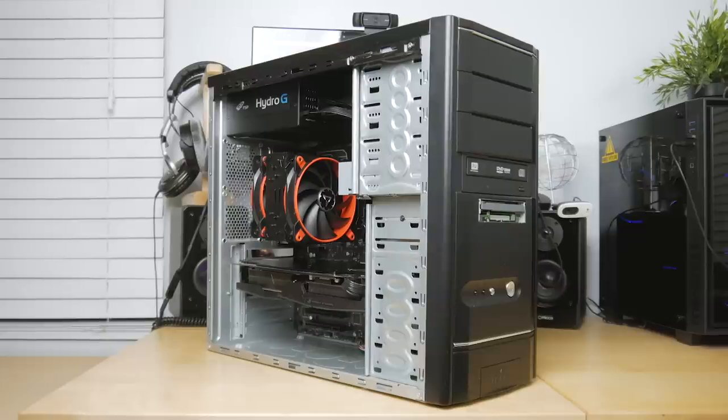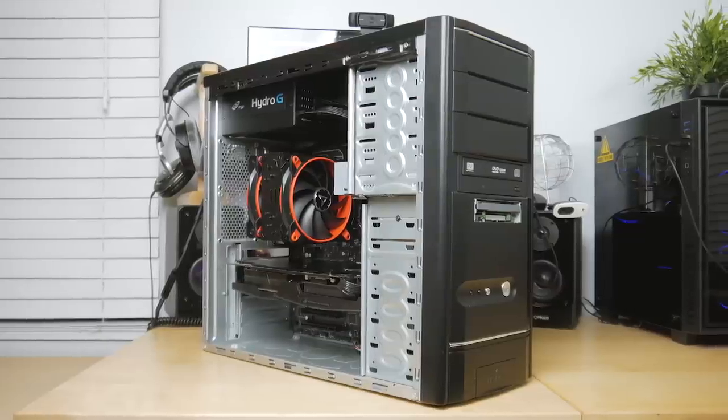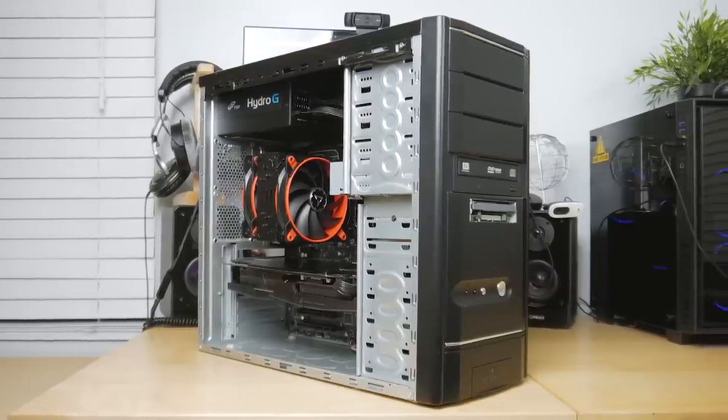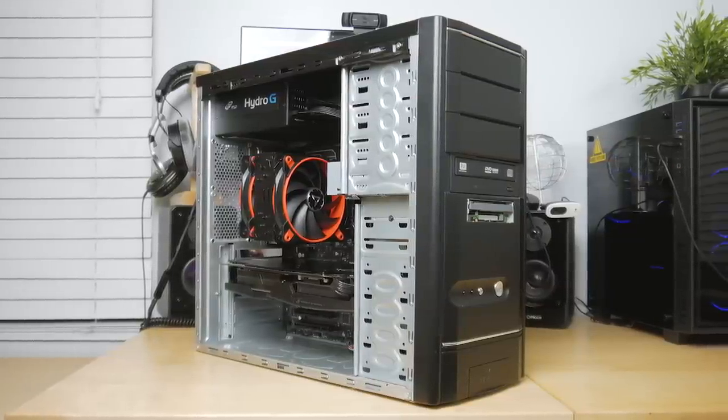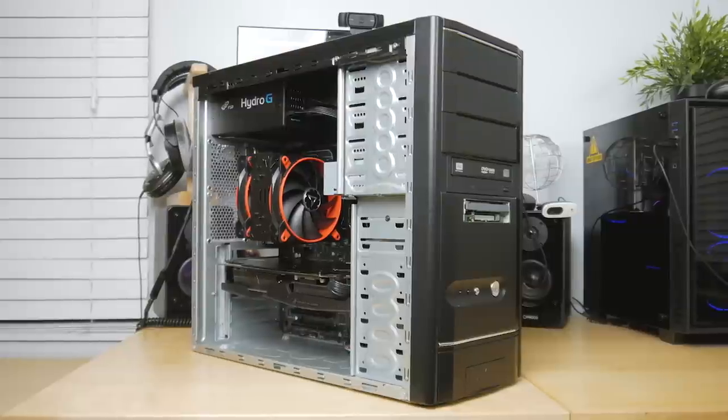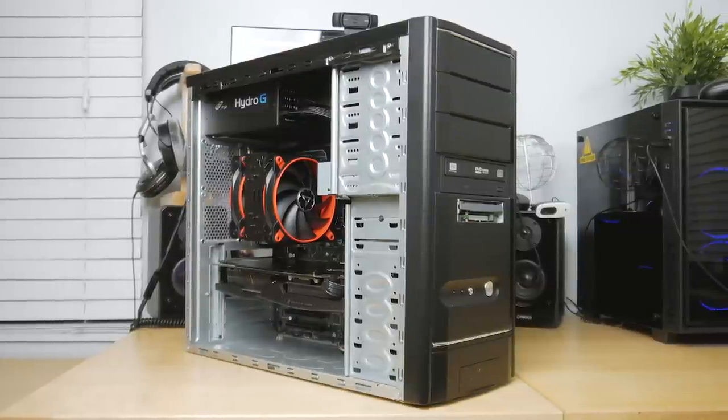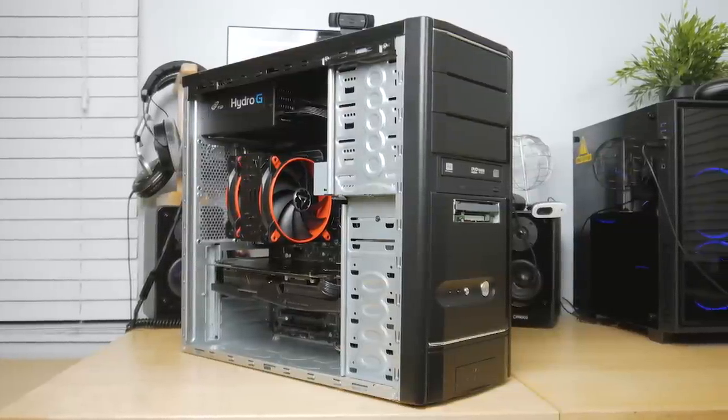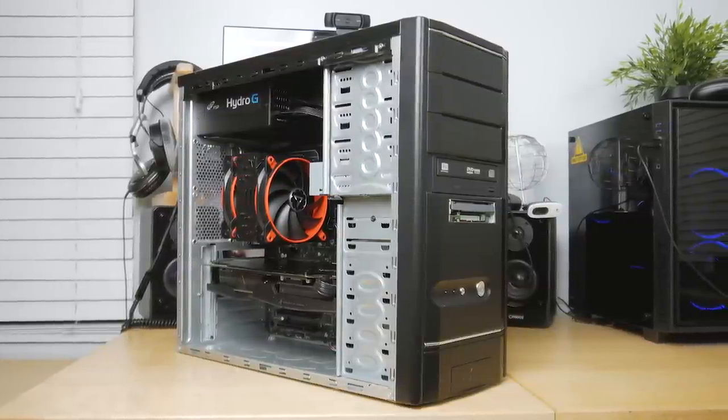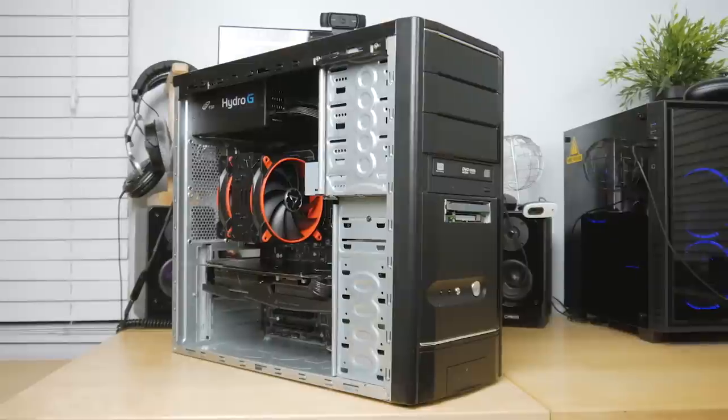And you know, everything is pretty modern aside from the case, which is perfect for a sleeper build. So on the outside it looks terrible, it looks like this super old, like early 2000s case, but when you look on the inside, modern day hardware, and that's exactly the look that we were going for.